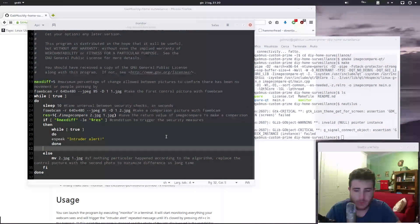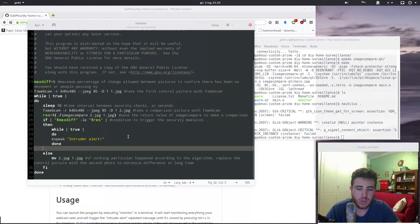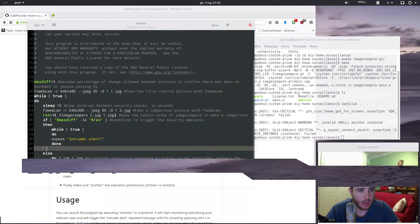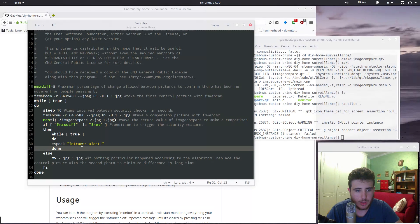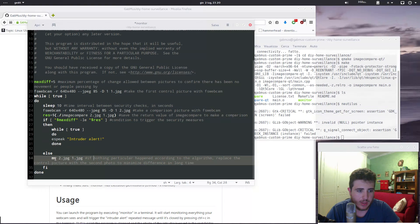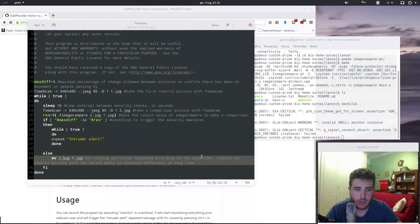But you can configure this to do whatever you want. You can let it send an email to you, or if you have some smart locks or stuff like that, you can lock everything up, or link this to a phone and call the police or something like that. It's a pretty useful and powerful thing. And if the condition is not satisfied, then it just replaces the control image with the second picture, so that change over time is minimized and the percentage doesn't rise with normal changes like shifts in lighting that happen over time.